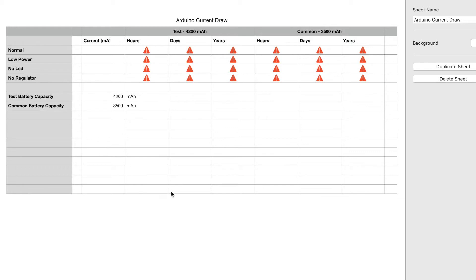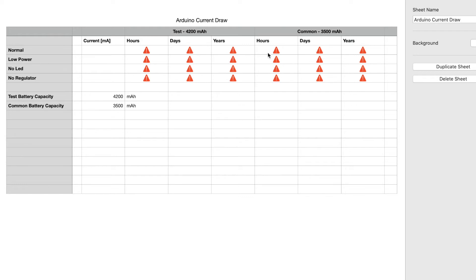I'll be putting the results into this table. I've included two battery capacities, one for the 4200 mAh claimed on the test battery and one for a more commonly available 3500 mAh battery. The table then calculates the hours, days and years of runtime for each modification and each battery.